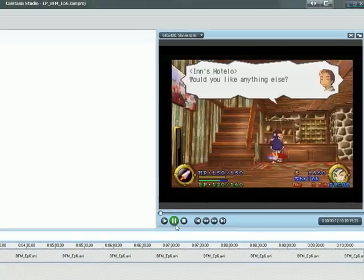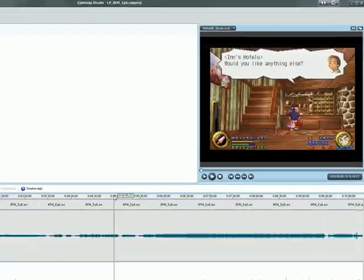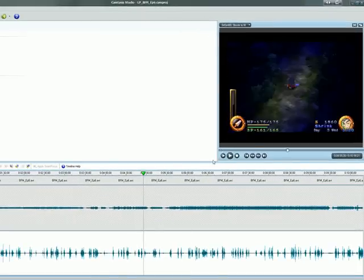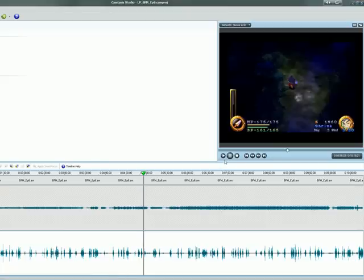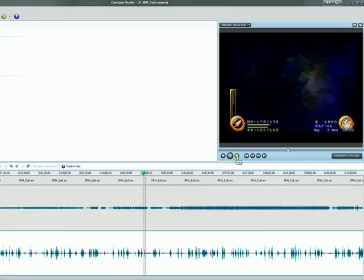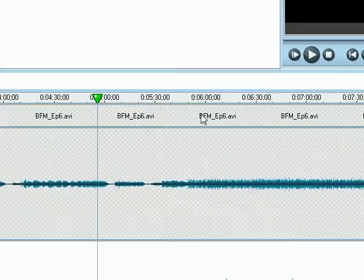And then we can preview what we've done so far by just going ahead and selecting different parts throughout the video and hitting the play button. So that you can help sync up your text and your video.